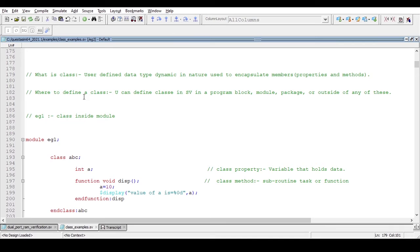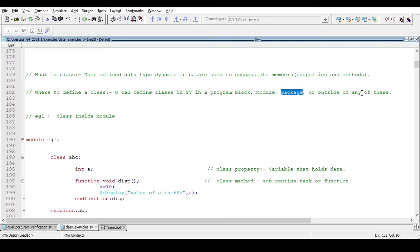The second question is: where to define a class? You can define a class in SystemVerilog inside a program block, inside a module, inside a package, or outside of any of these. So you can define a class inside a module, inside a program block, inside a package, or outside of all of these.